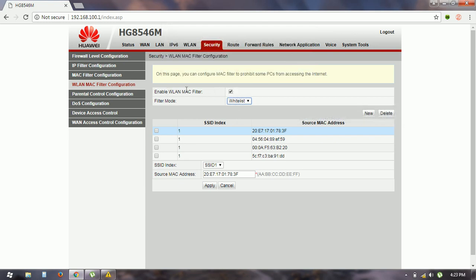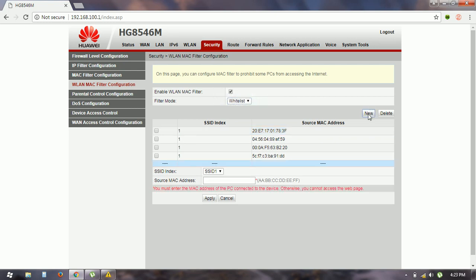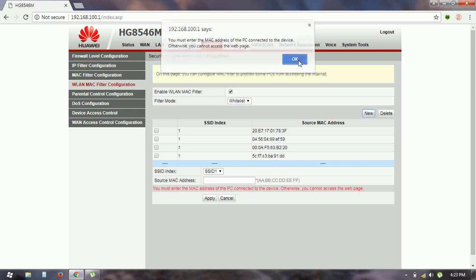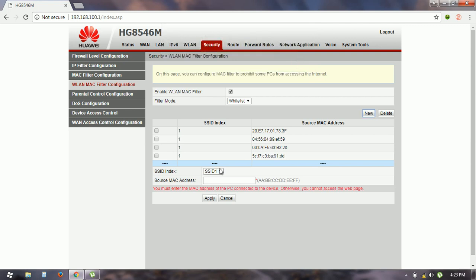Here you will see the new options. Click on new and here it gives information that you must enter MAC address for PC connection to the device, otherwise you cannot access the web page. Here you have to type your mobile or computer MAC address.